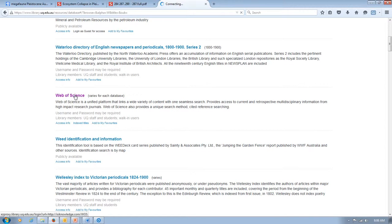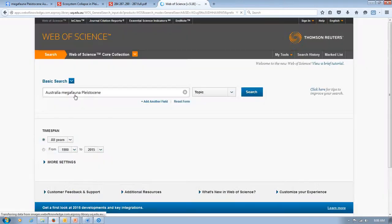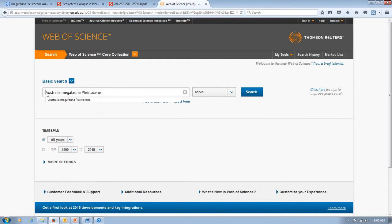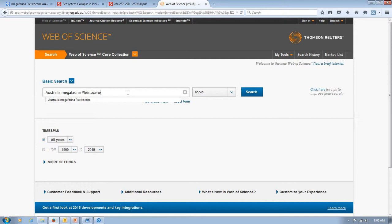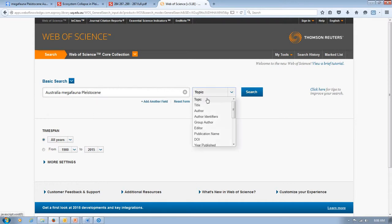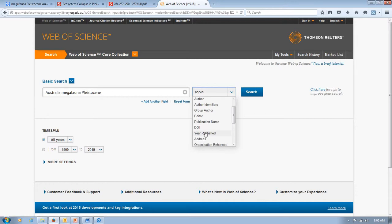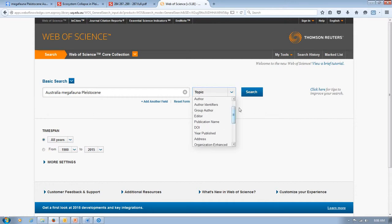Now the search interface is very similar to what Google's is. So you can already see I've typed in the search term that we want already. But what we can do here is not just search for these kind of keywords in the topic here. But we can also search for titles. We can search for authors. The names of publications. The year things have been published. All sorts of different things through here. So it's a lot more broad than what Google Scholar can actually provide.